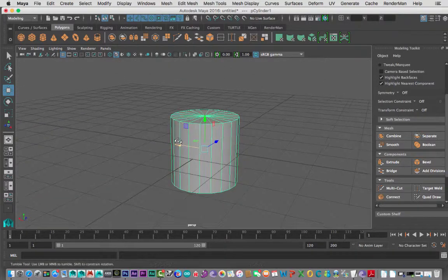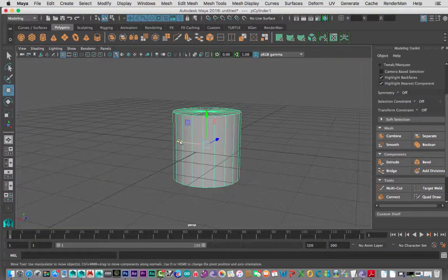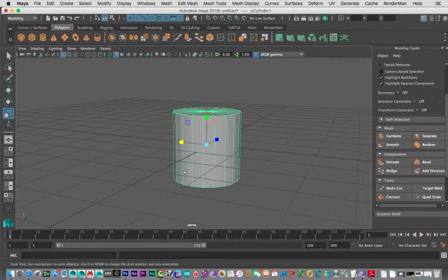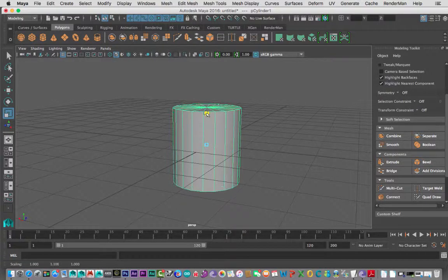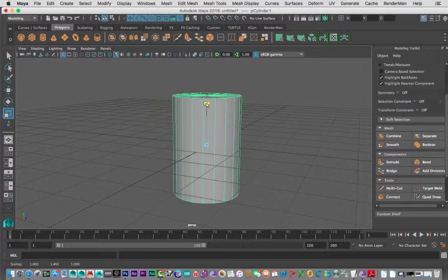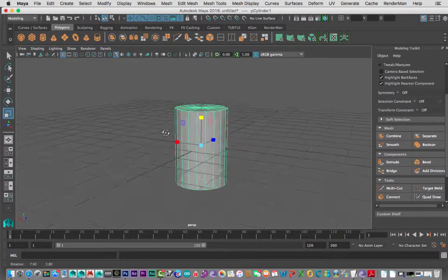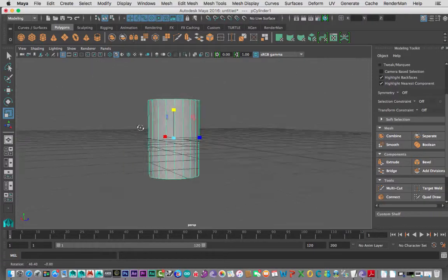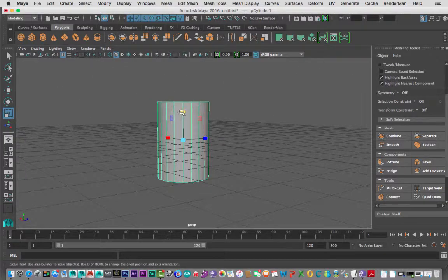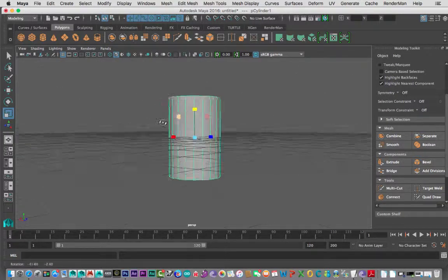I want to scale my can so it's a bit longer, like a real soda can. I'll hit R and then pull it up in the Y direction — about the size of a can. Happy with that.